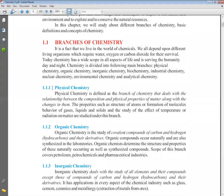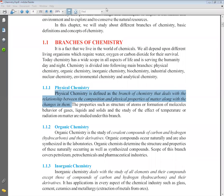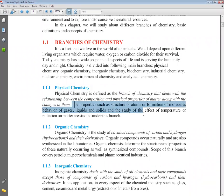Now the first branch is physical chemistry. Physical chemistry is defined as the branch of chemistry that deals with the composition and physical properties of matter along with the changes in them. The physical state and physical properties of matter — what components it is made of — are studied. The properties we can observe are its physical properties, and changes in composition cause changes in physical properties. All of this we study in physical chemistry.